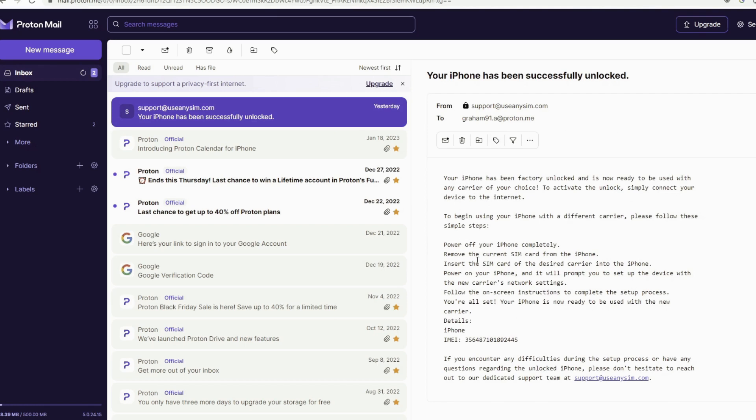But that's all for today, guys. I hope this information was useful for all of you trying to unlock your iPhone. And don't forget to subscribe. We upload videos every week. Thank you for watching the video, guys. See you next time.